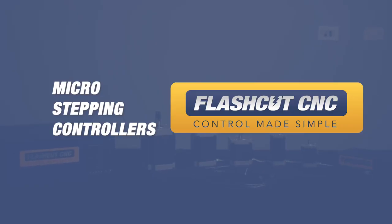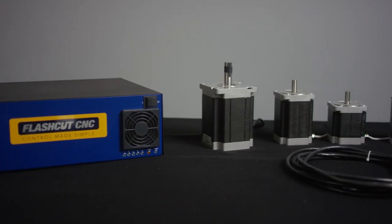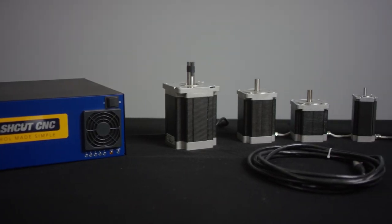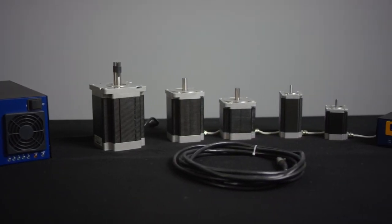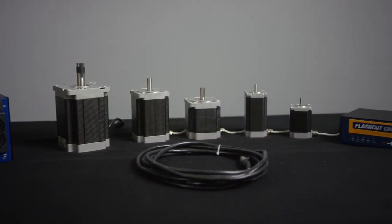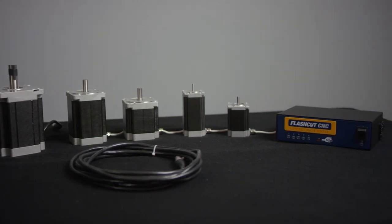This is our stepper line of controllers. We have a full line of stepper motors that are precision built using the highest technology to get the ultimate in torque at any given speed.